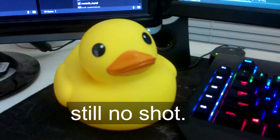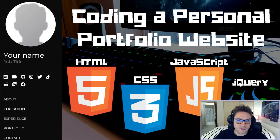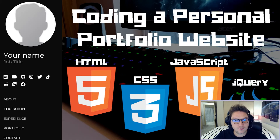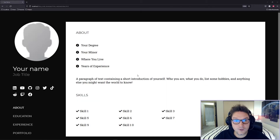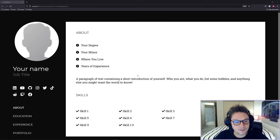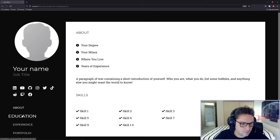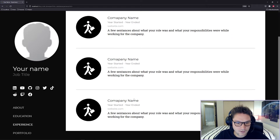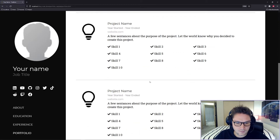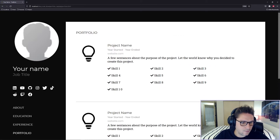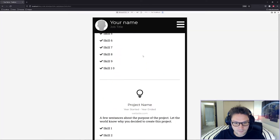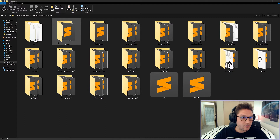What's up everyone! In this video we're gonna be coding up our very own personal portfolio website with HTML, CSS, JavaScript, and jQuery, because you guys have been asking for the code to my personal portfolio website JustinStulpe.com. You'll have an about page, an education page, an experience page, and a portfolio page, along with a nice sidebar with links to all your socials, your image, your name, and your job title. It is even responsive so it looks good on mobile.